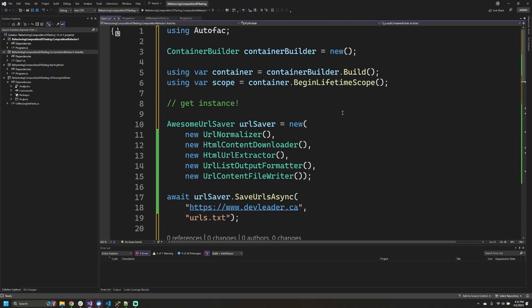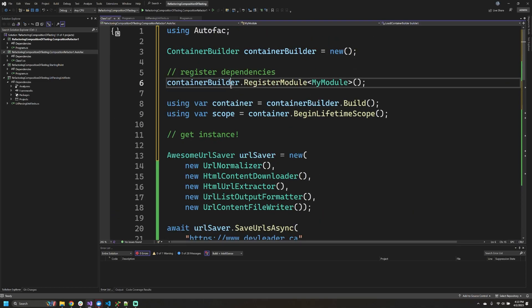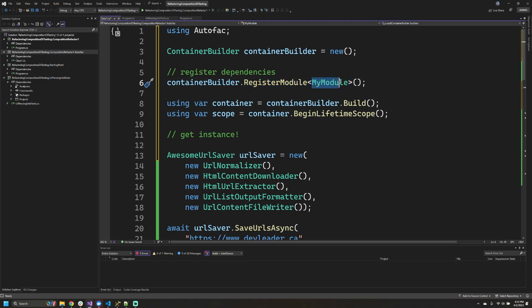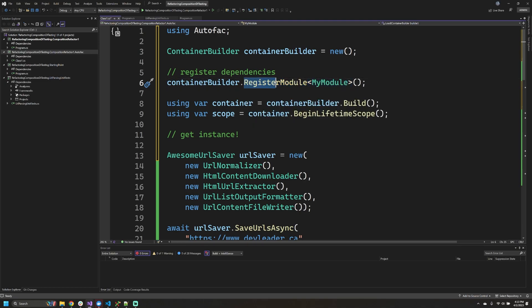The container builder itself has this register module method on it, and we can actually pass in the type parameters for a module. There's plenty of other methods on the container builder that can allow you to register modules in different ways, including scanning assemblies and loading things from disk. If that's made you curious, then stay right to the end of this video and you can watch how this works.